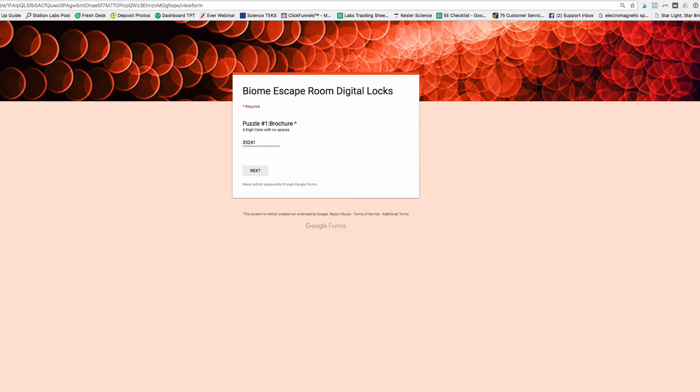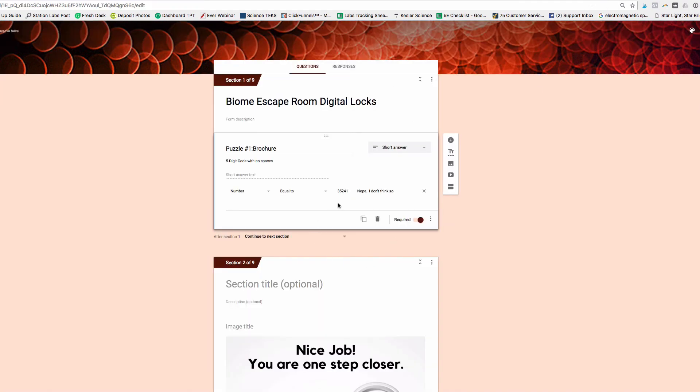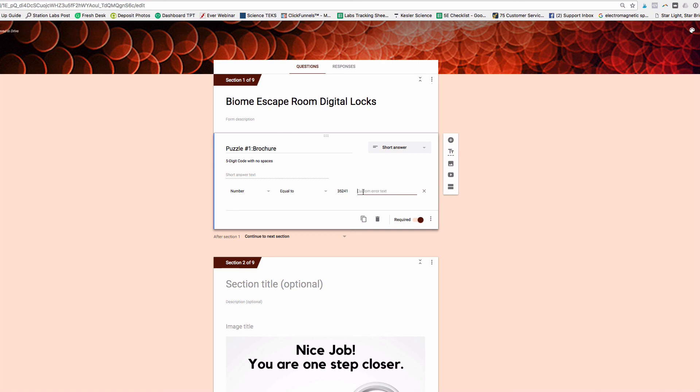Hope that helps. Again, all you have to do is go and edit this text right here. If it says nothing here or if it says custom error text, you need to add some custom text there so that that's what they see instead. Hope that helps. Thanks.